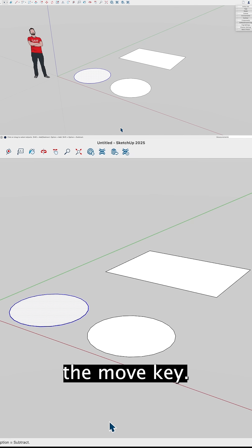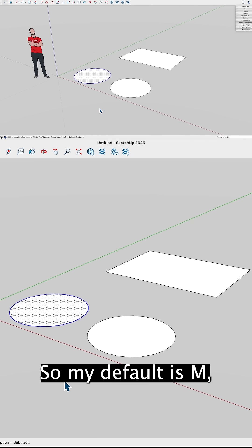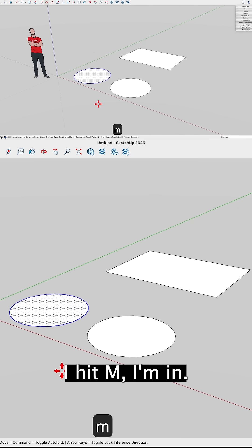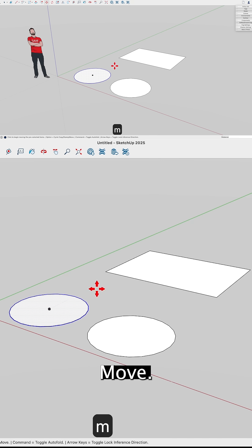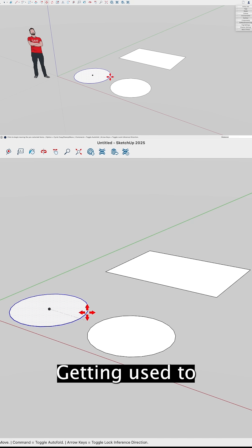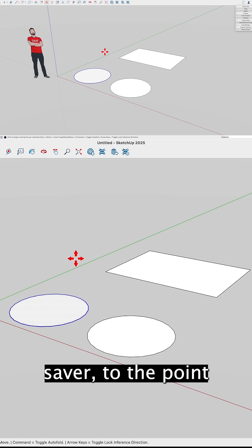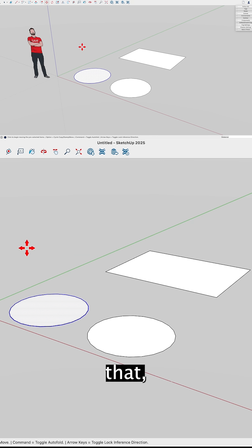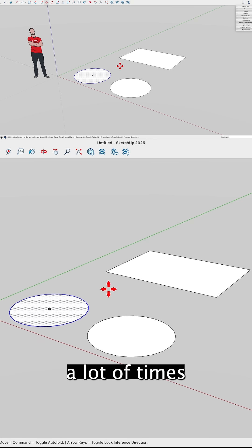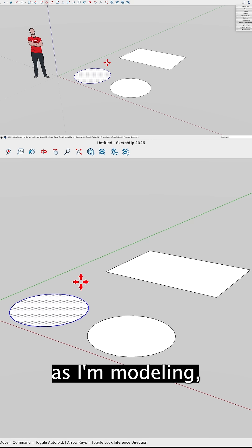Right, so my default is M. I hit M, I'm in move. Getting used to using shortcut keys is a huge time saver to the point that, you know, a lot of times as I'm modeling,